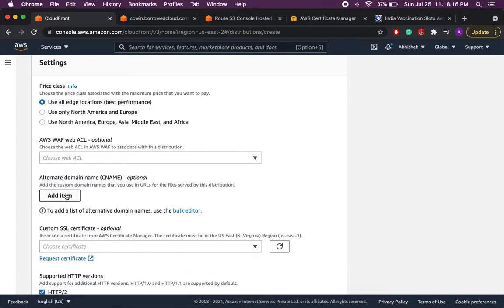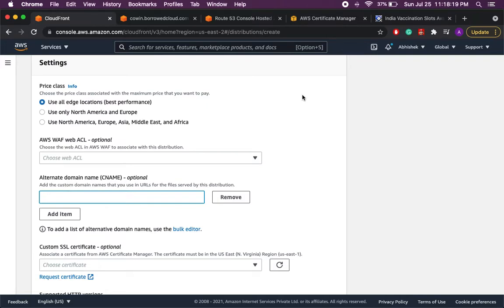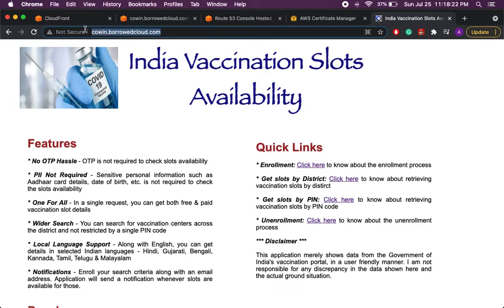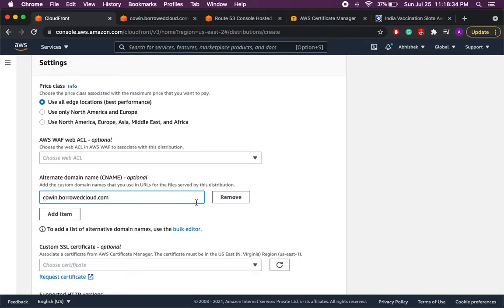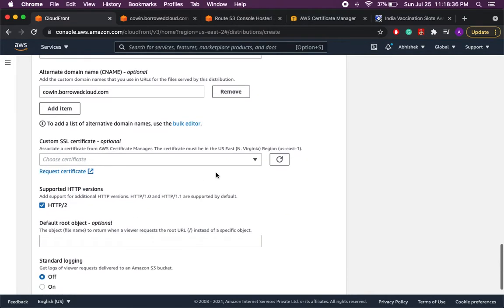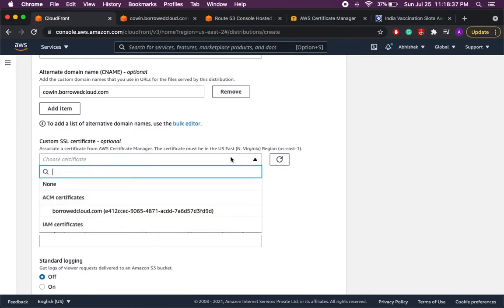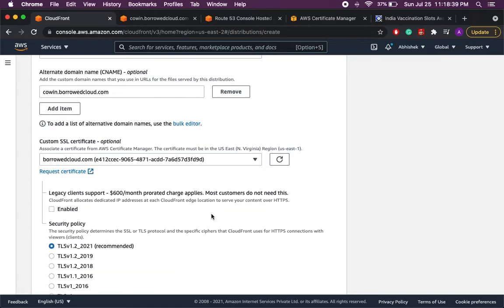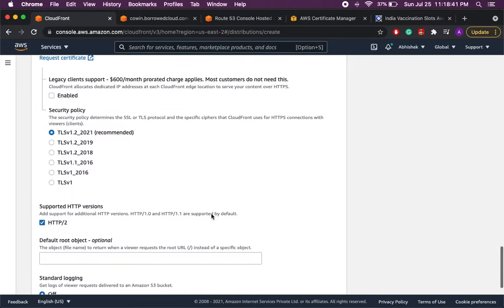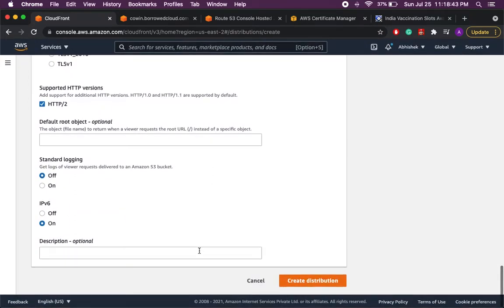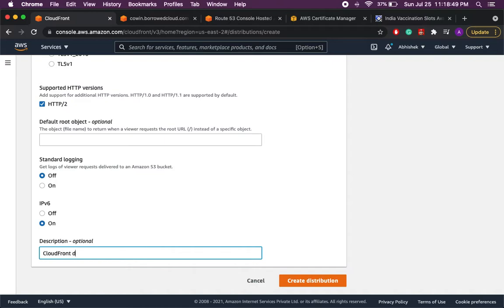Okay we will add the additional CNAME. So what we will do is we will select the name we have given here and we will add it to our CloudFront. Remove the HTTP part. Okay then we'll select the certificate which we have created in the previous step. And then we'll provide the description. And let's create the distribution.